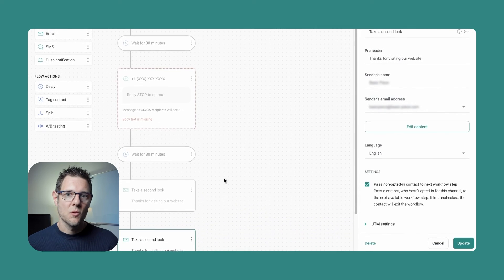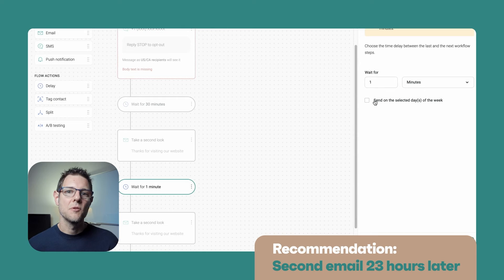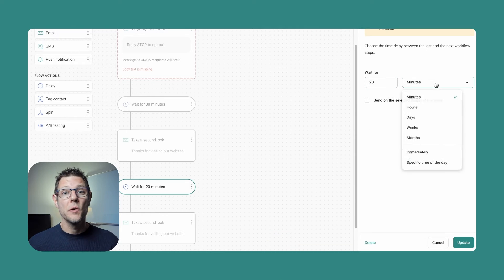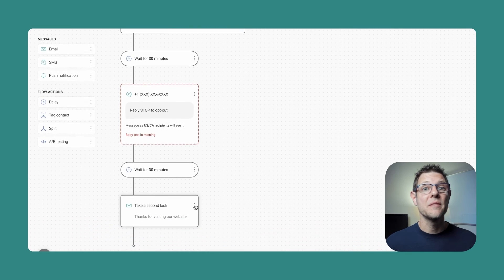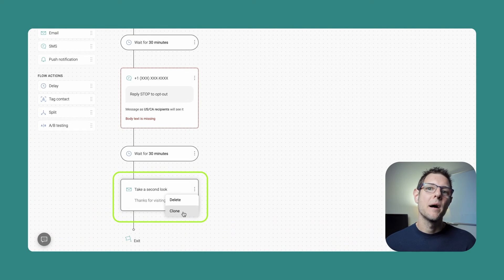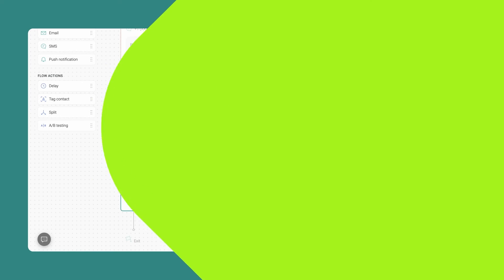I want to add a second email to the workflow, so I'll add a delay of 23 hours and then send another email. You can drag an email node from the rail onto the canvas, or copy a previous one — I'll clone it and drag it to where I want. Now I have my workflow. If you want to send a final reminder via SMS, nothing is stopping you. Just be sure to test the number of messages and timing and adjust your program as necessary.